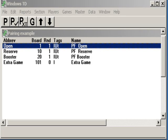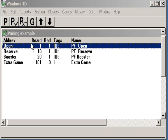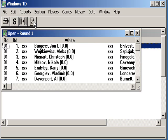Hi, this is Tim Just, the 8020TD — THE-8020TD.com. Let's look at how to enter the game's results in WinTD. I've highlighted the section. Let's go get the games.